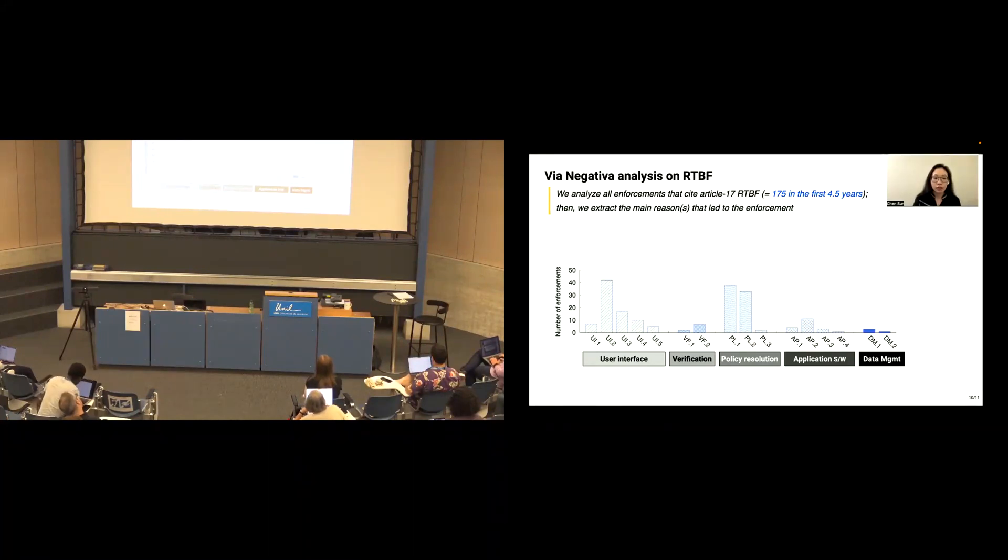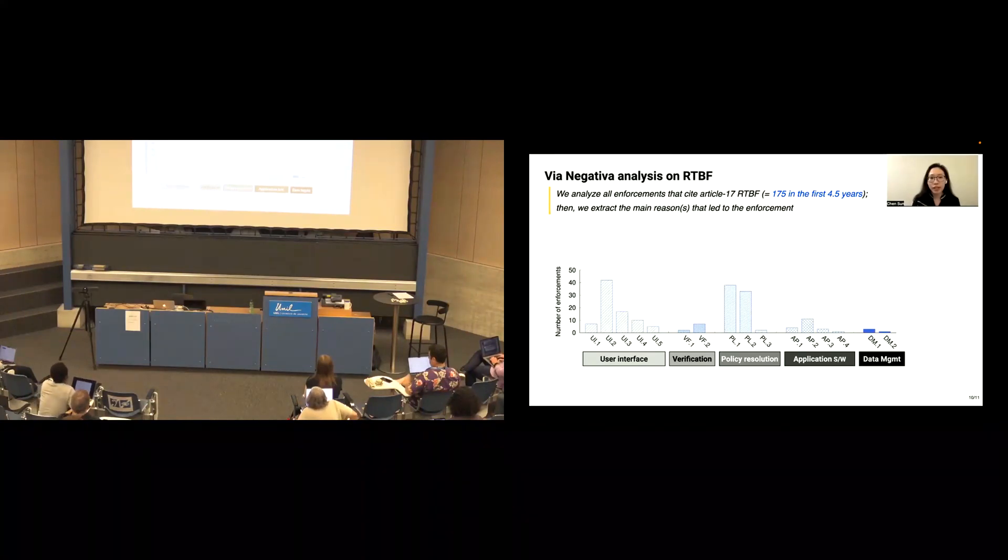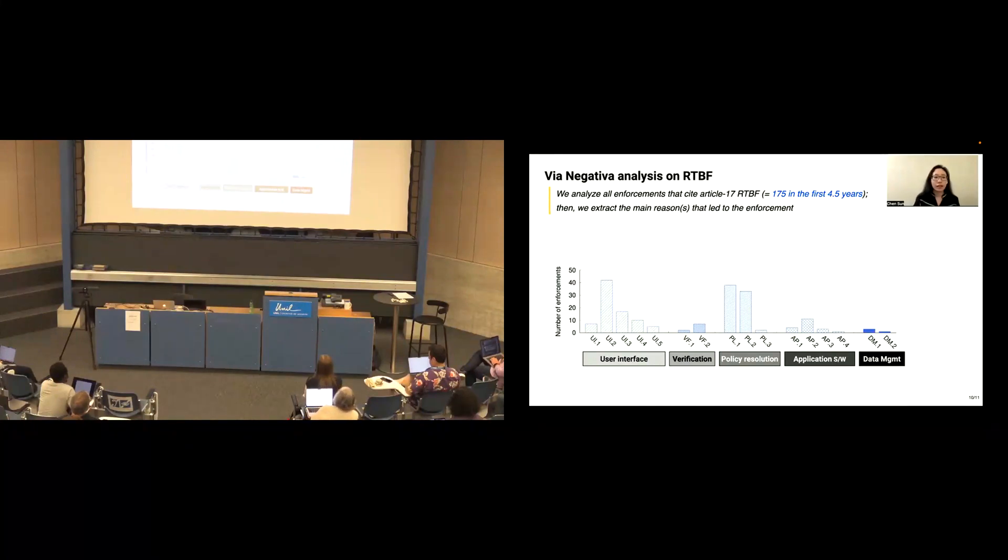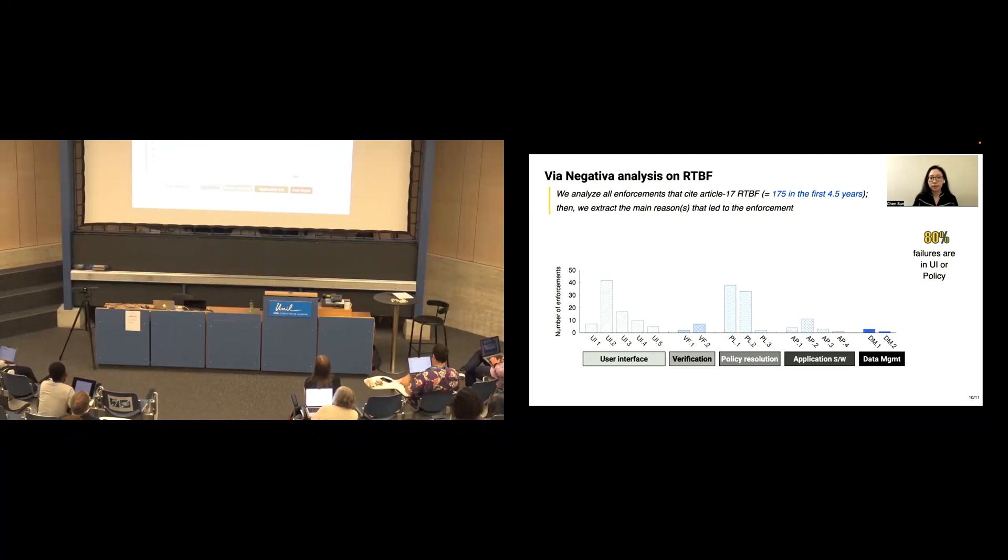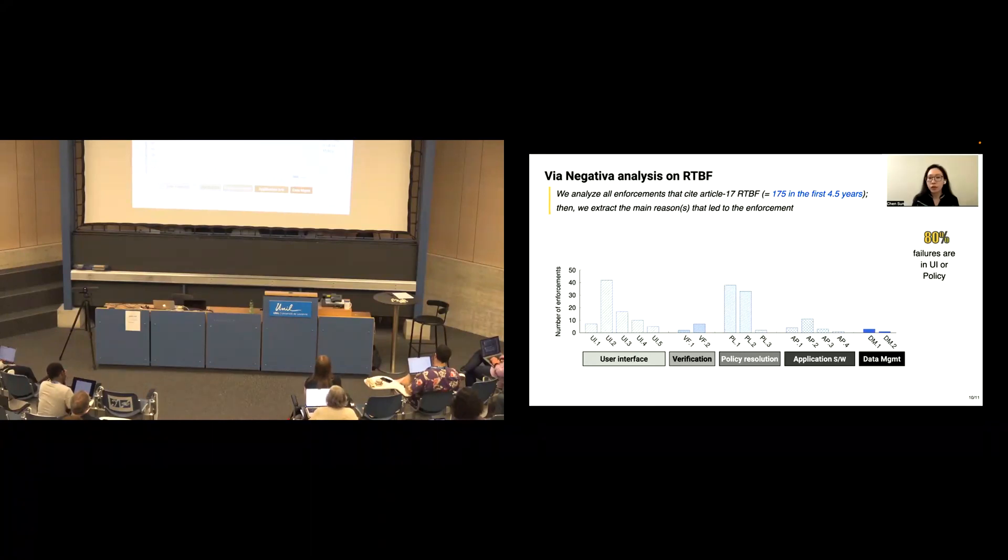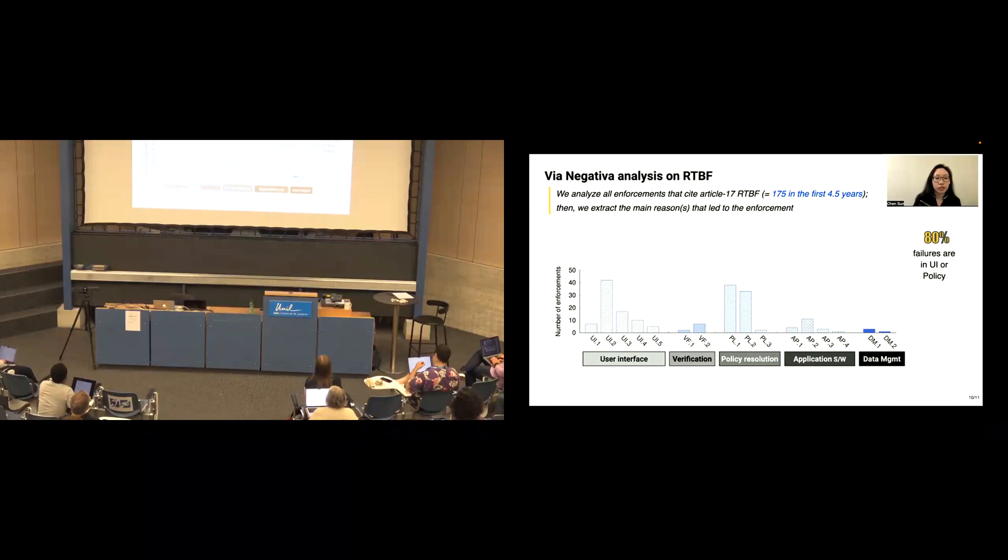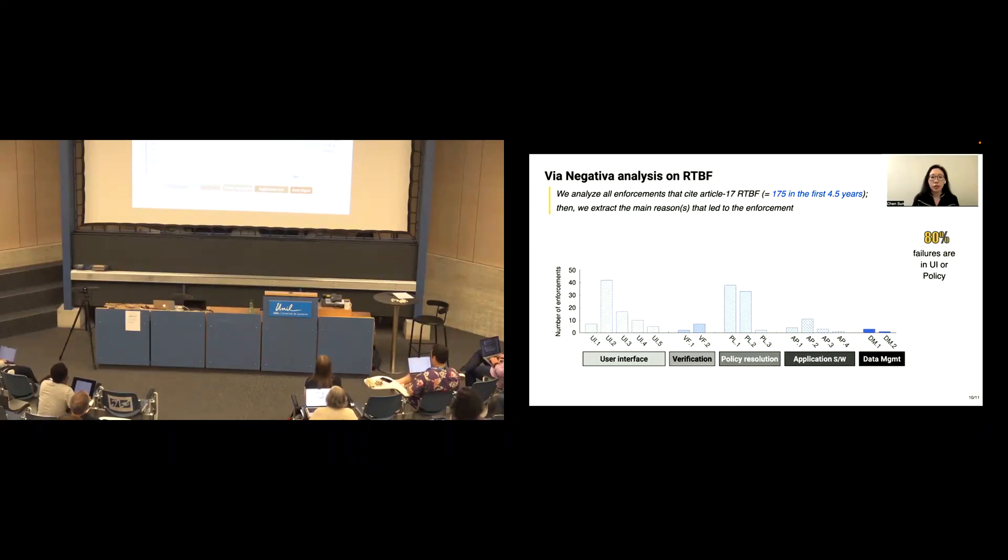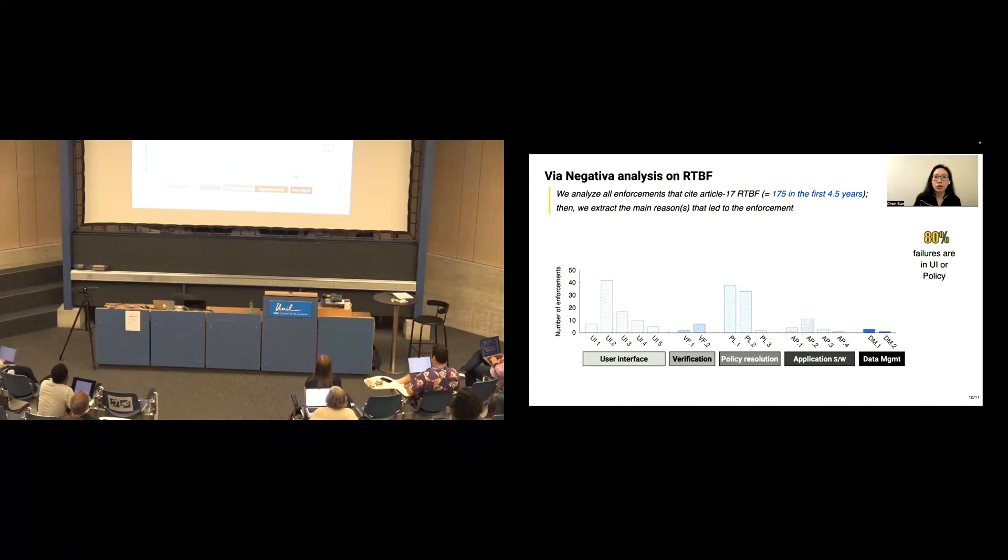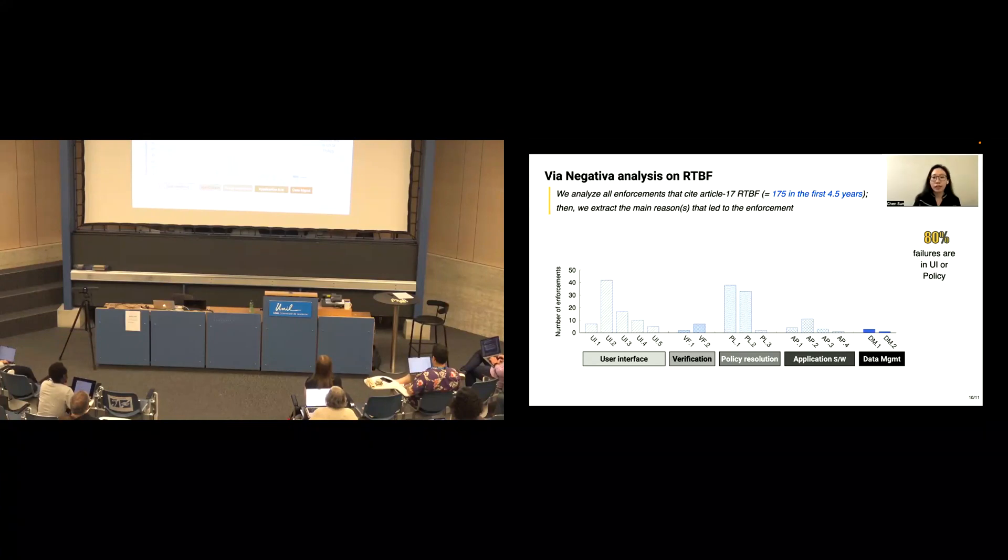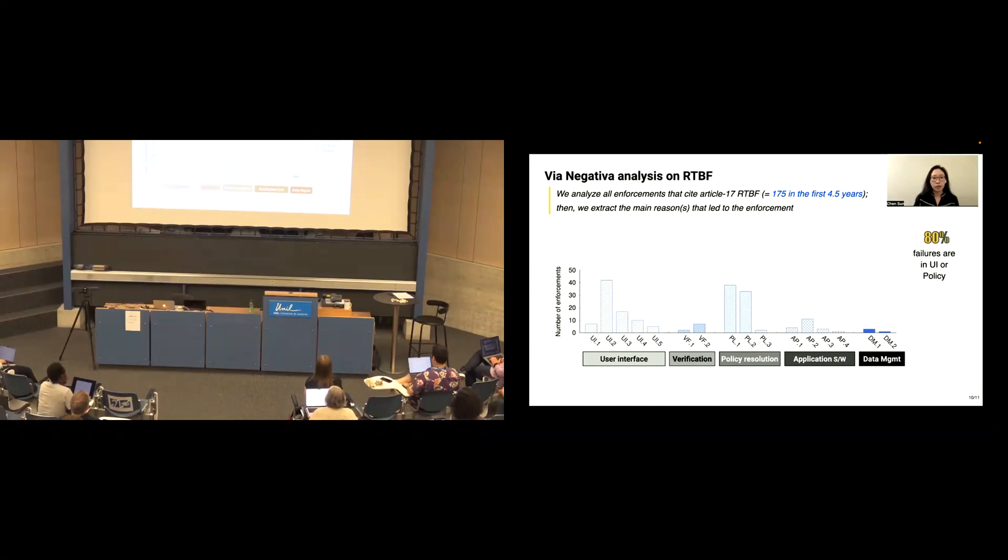And the x-axis is the failure reason that can be grouped into five categories. User interface, verifications, policy resolution, application software, and data management. And their enforcement frequency are shown on the y-axis. We find that 80% of the failures come from the user interface and the policy categories. Which shows an important thing to us is we need to design a good UI system and develop a robust policy for handling the RTBF exceptions.